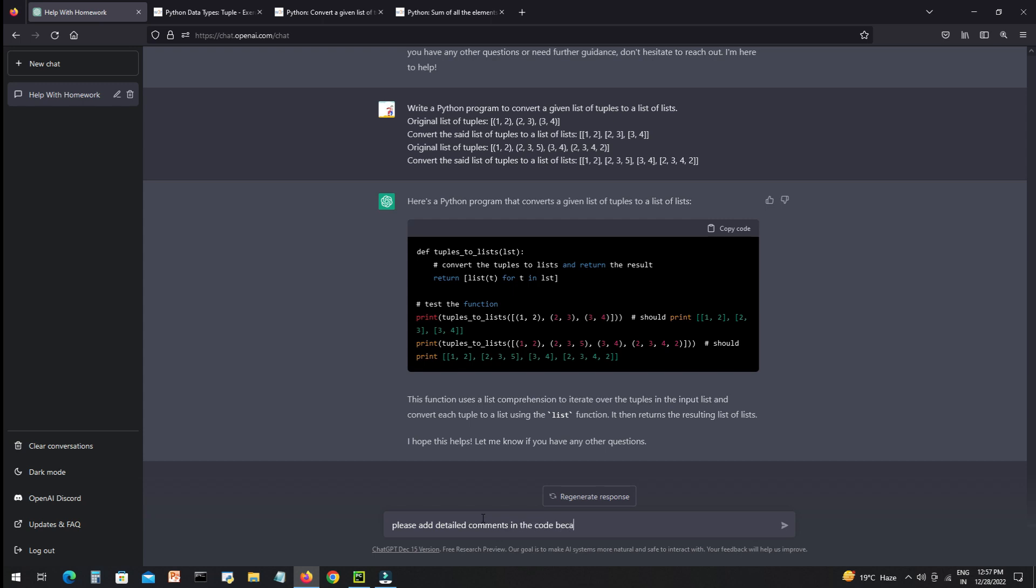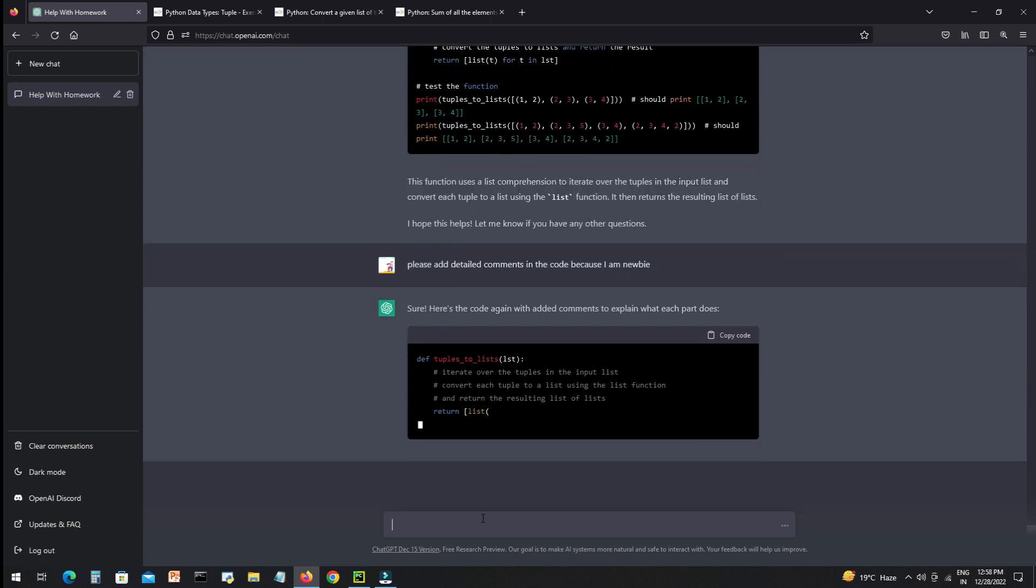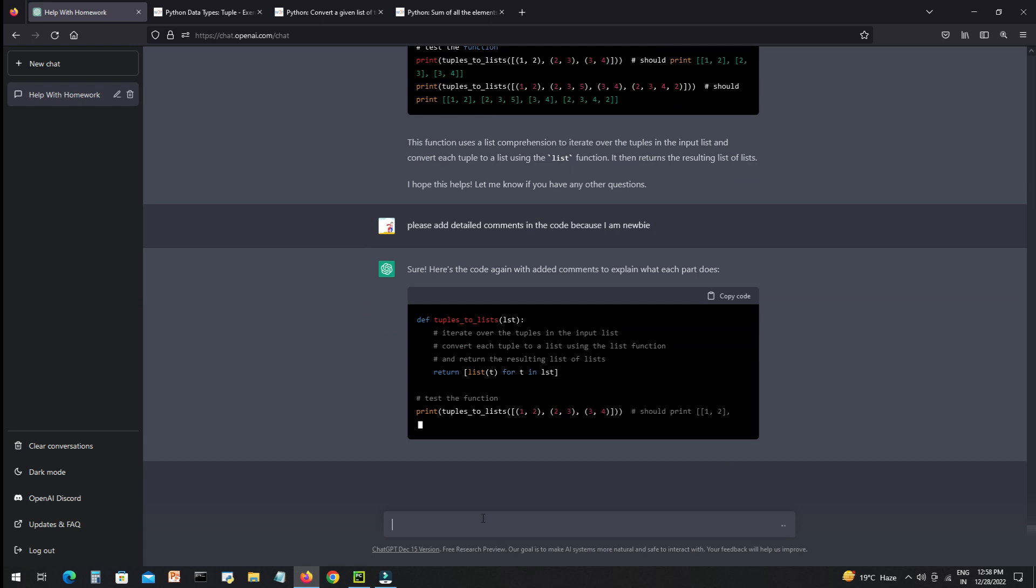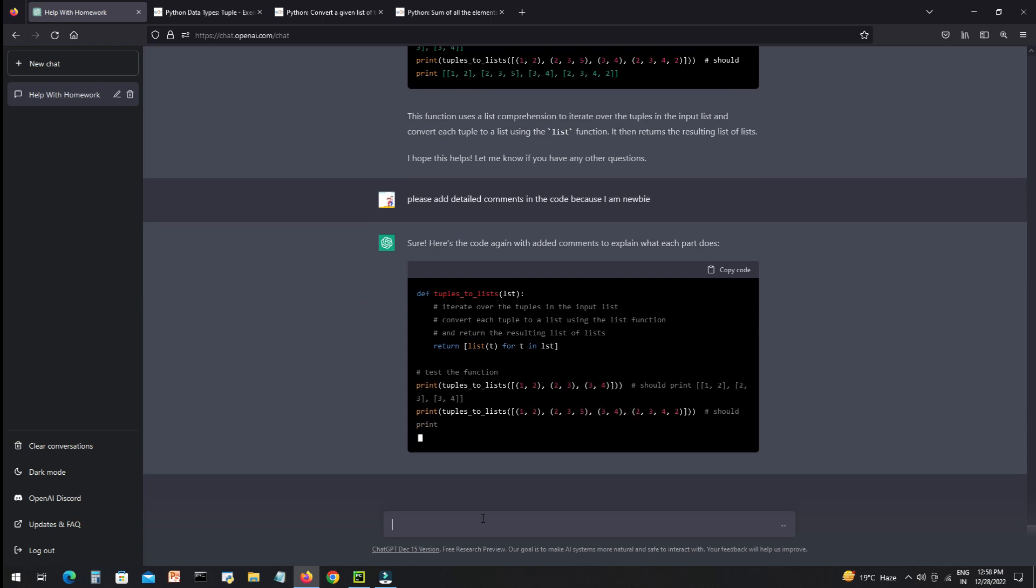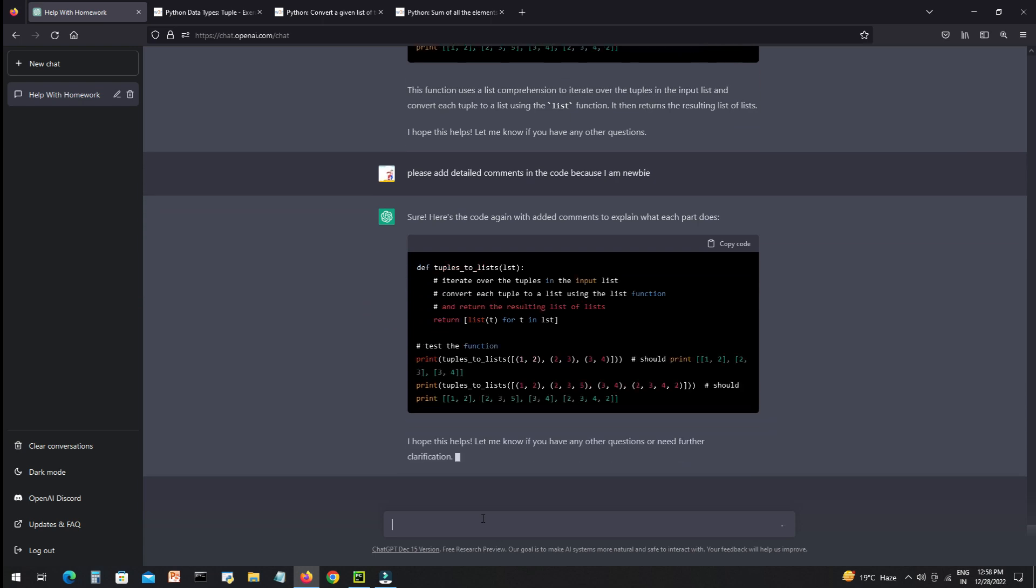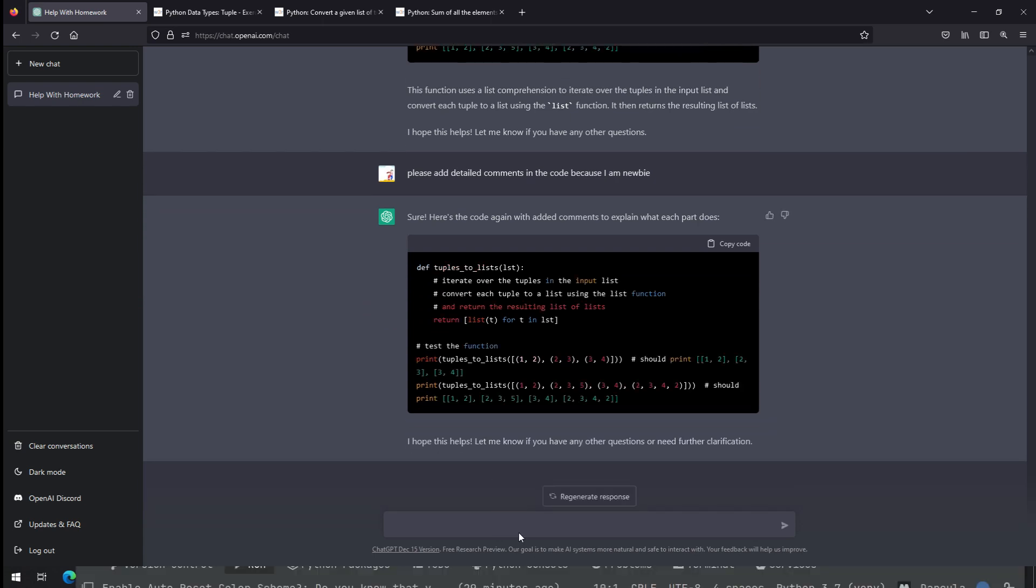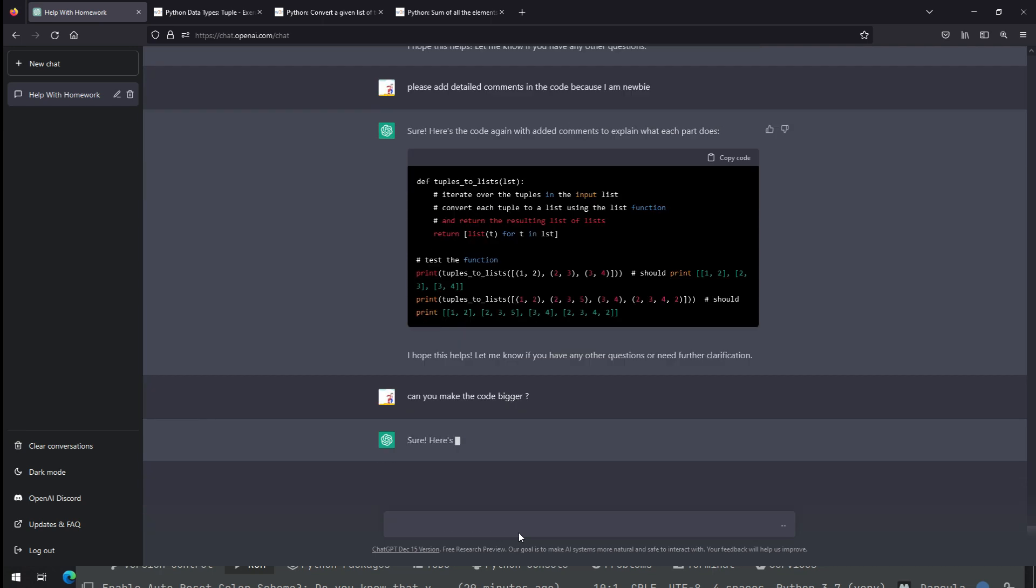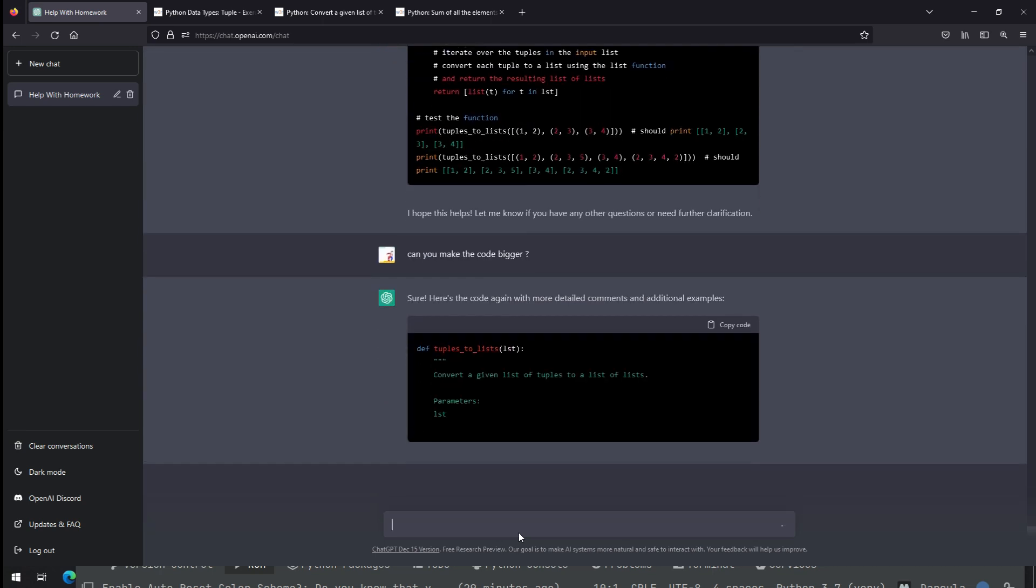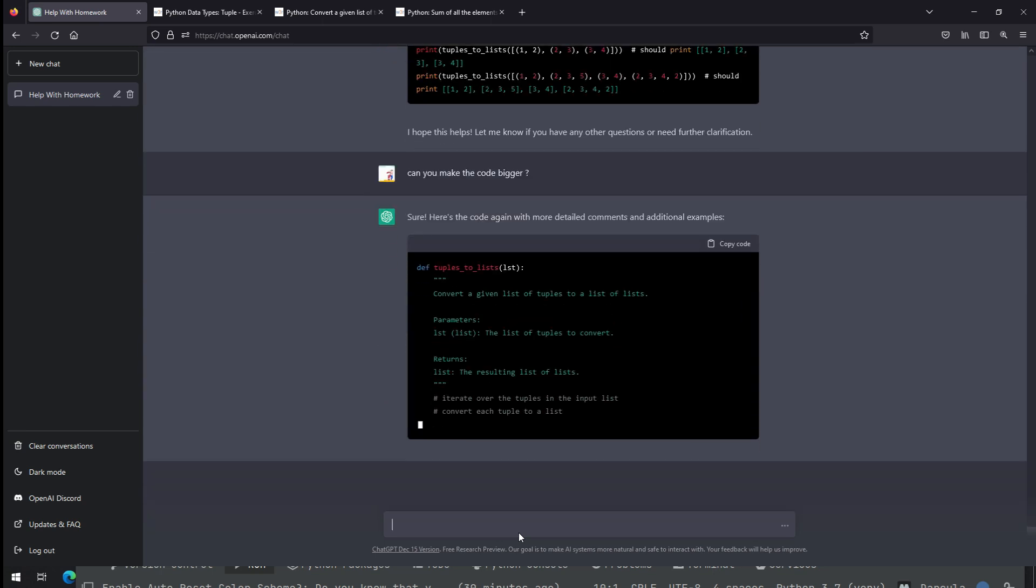We can also ask AI to add more comments to make our code more readable and easy. And then I asked AI, can you make the same code bigger?